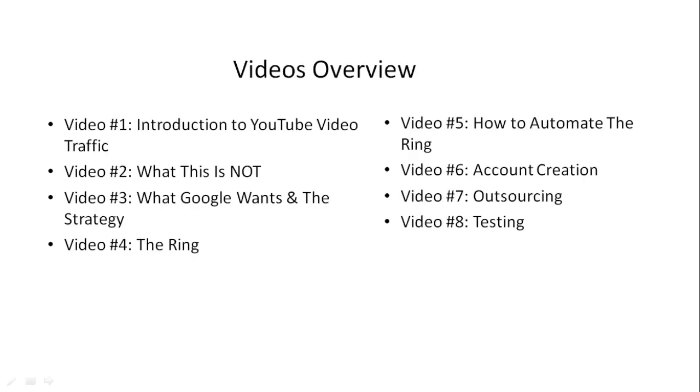Here's a quick overview of what's inside this video course. Video number one is the introduction where we talk about how to get in the right mindset and the things you need to get started.